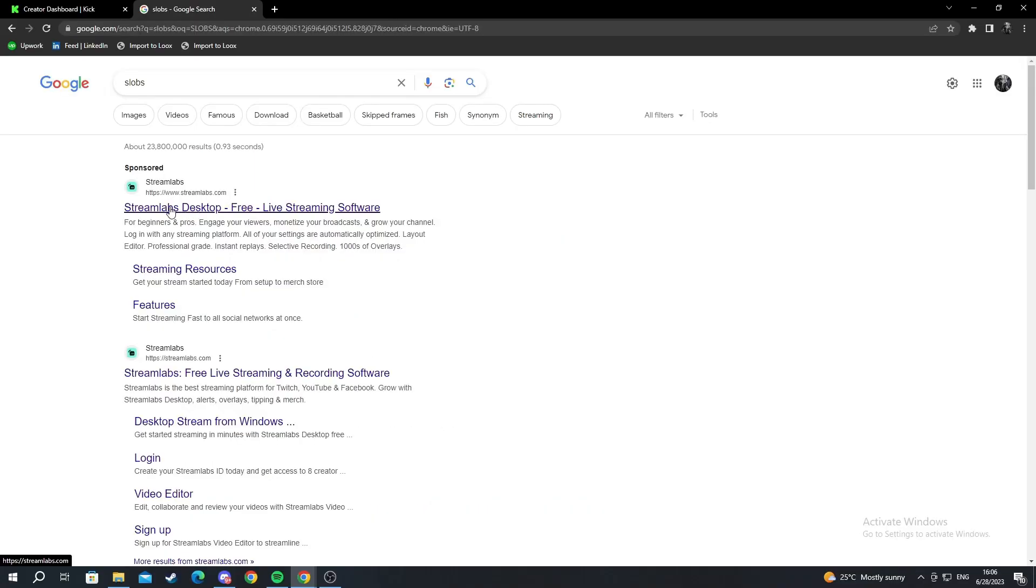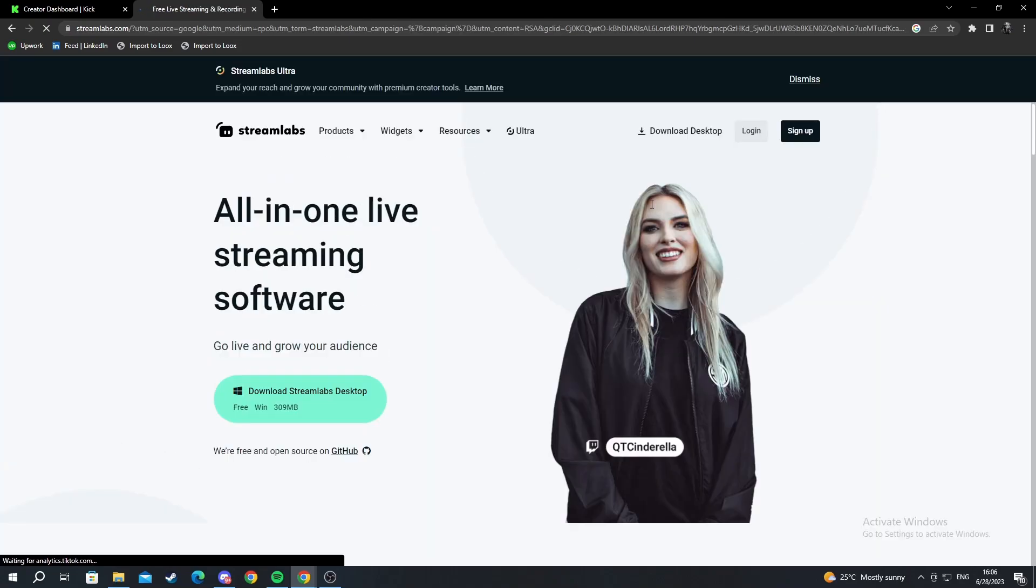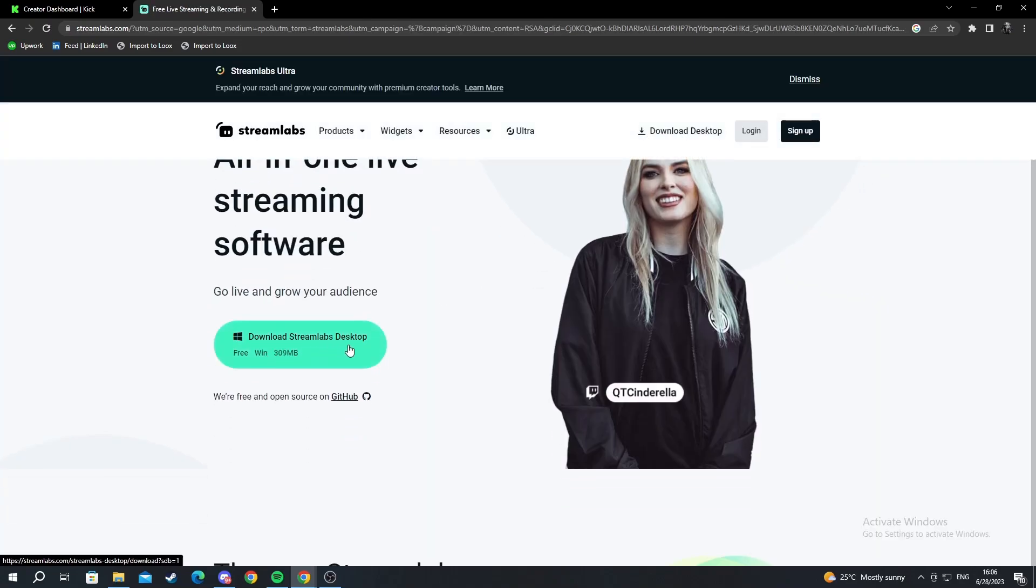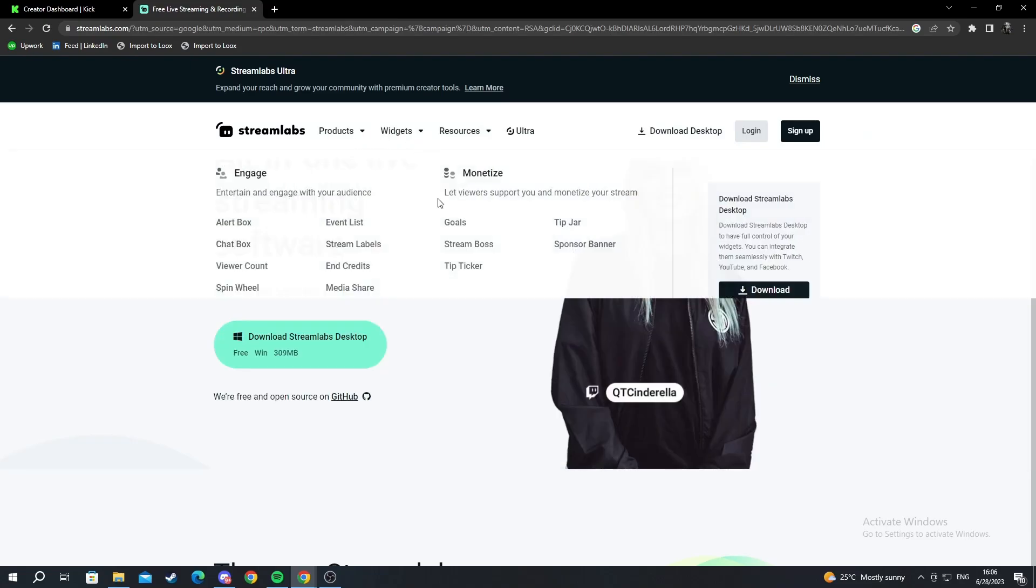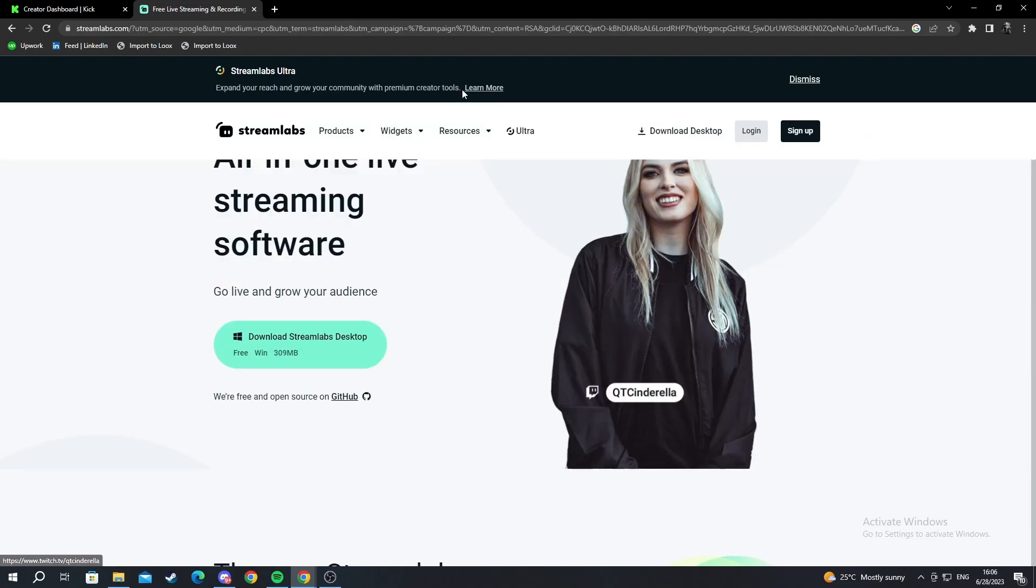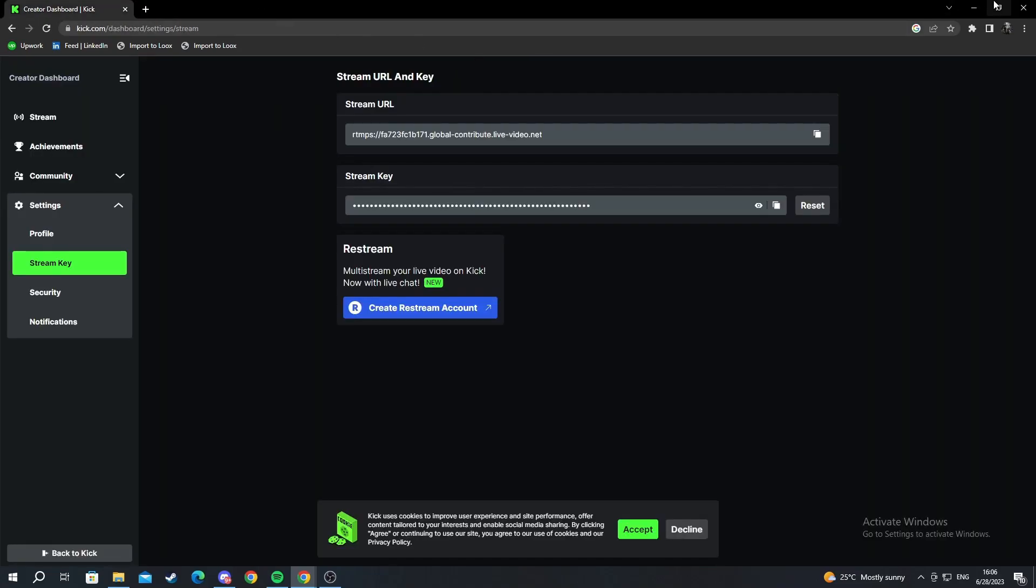When you get here you just open this up, the first link that you see, and you press download Streamlabs Desktop. It will download and you can just install it. It's really simple. I've already done it. There's no hard things in the installation process.